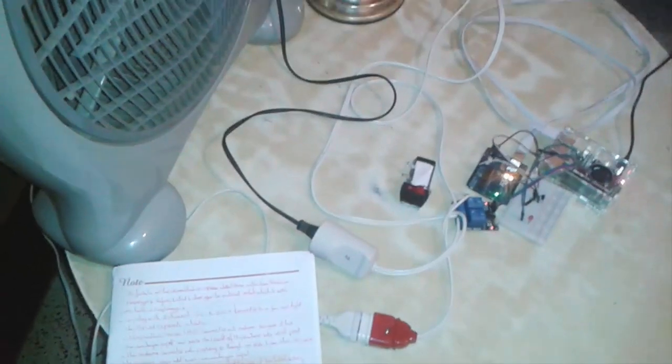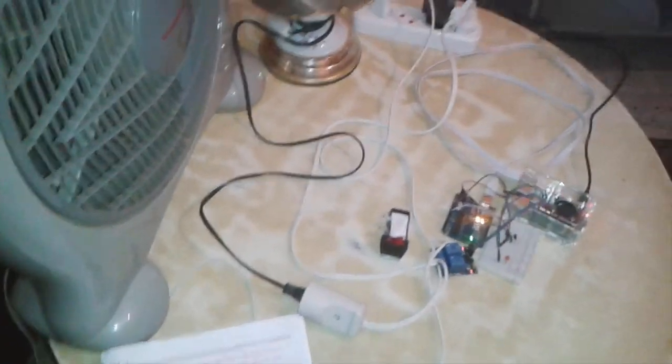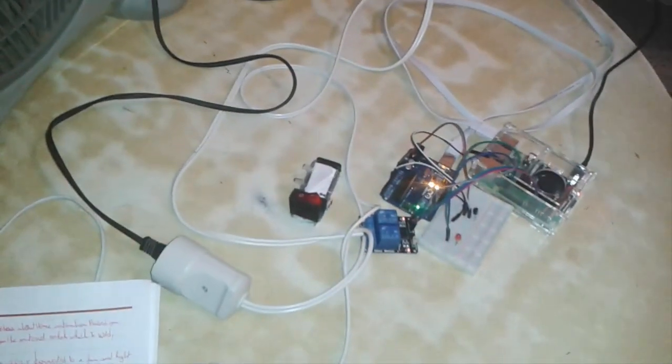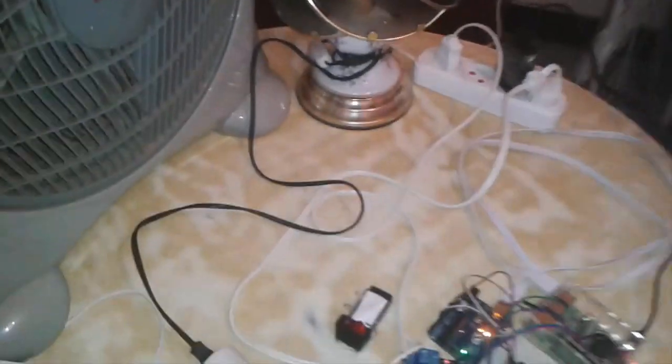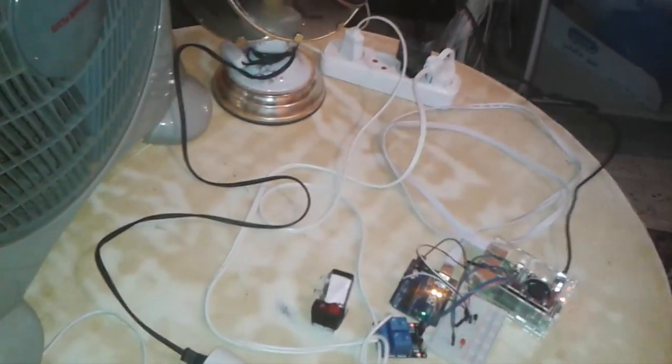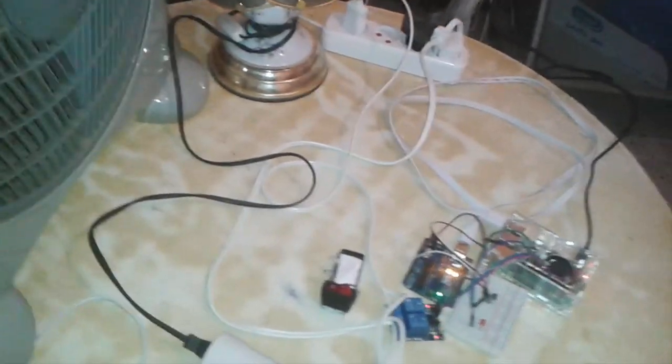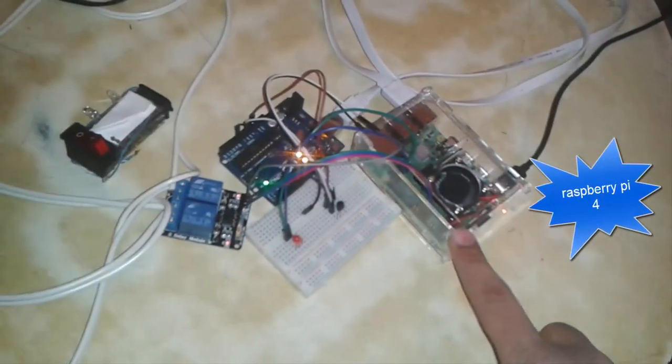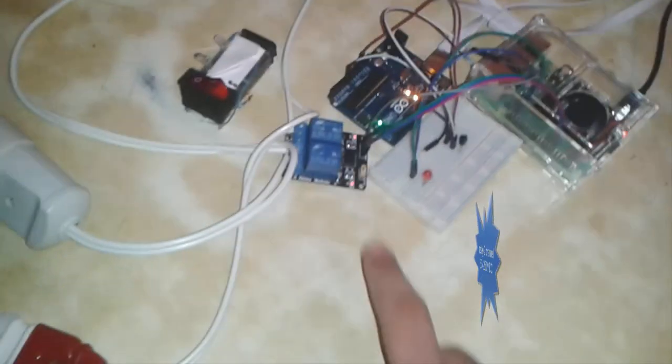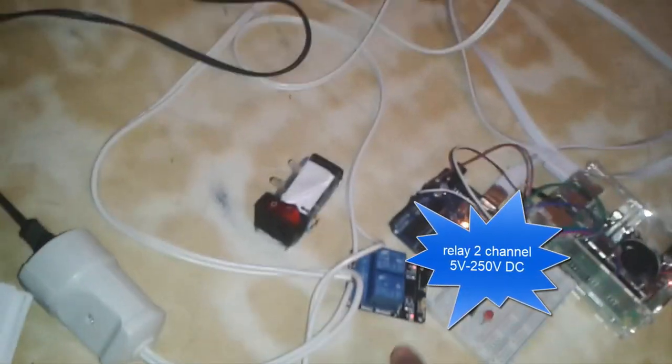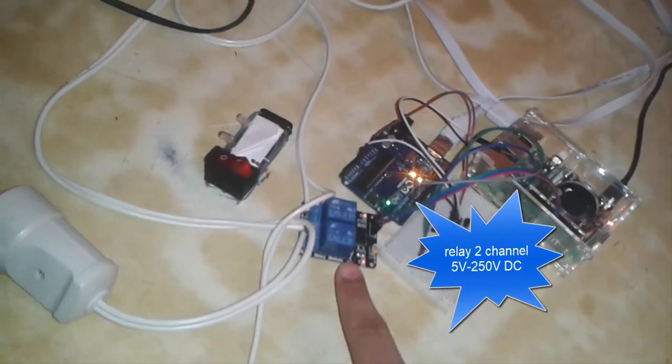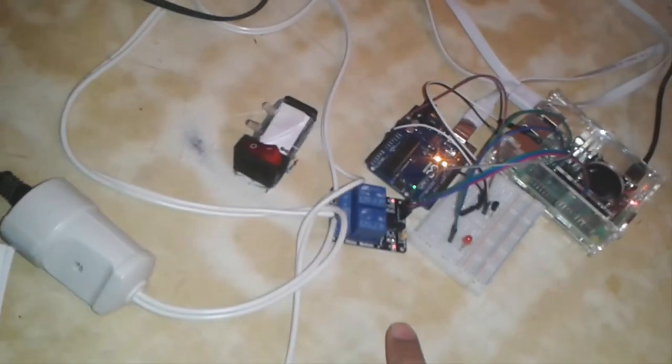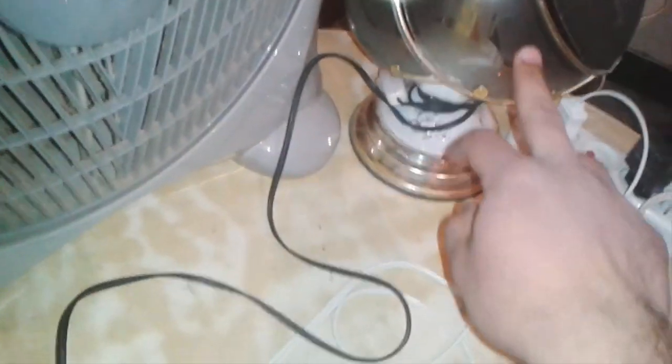Hi friends, in this demonstration video about home automation based on Raspberry Pi 4, before I start I'll show you the material which I used. As we see here, we have Raspberry Pi 4, a relay with two channels, 5 volt to 250 volt, connected to a fan and we have a light.